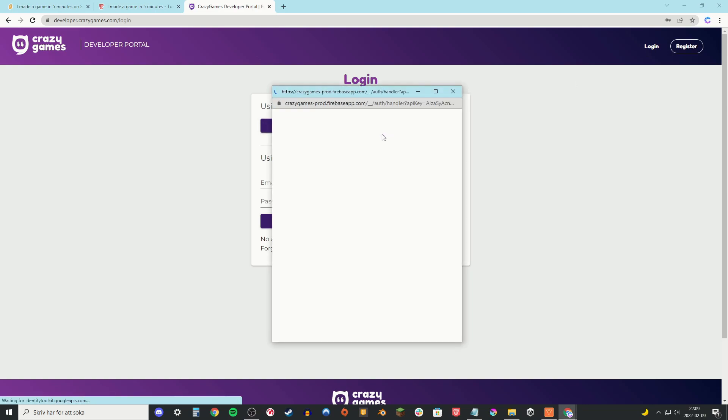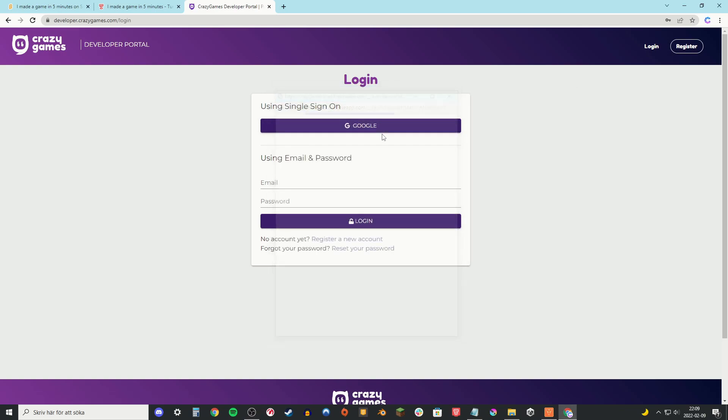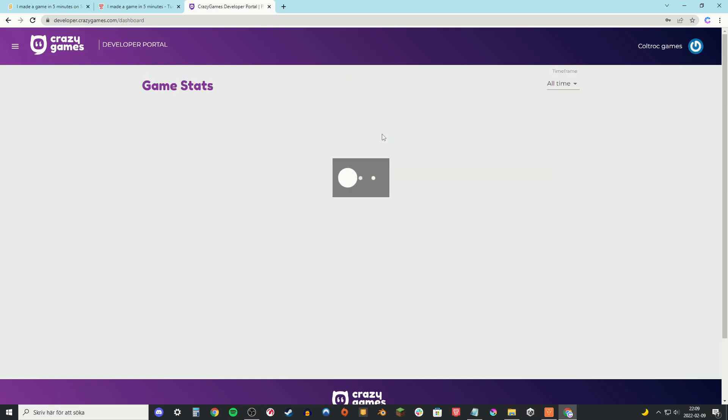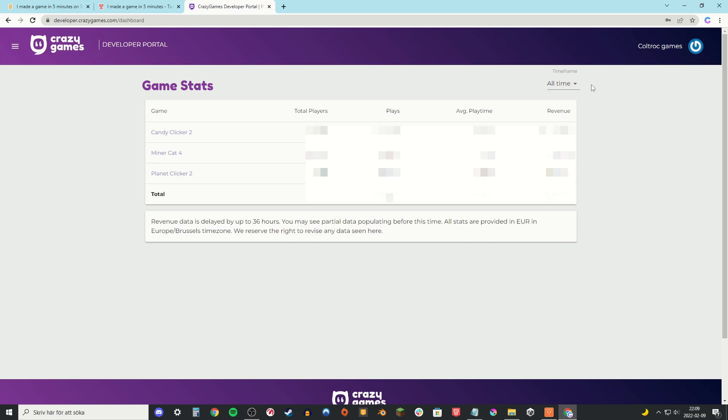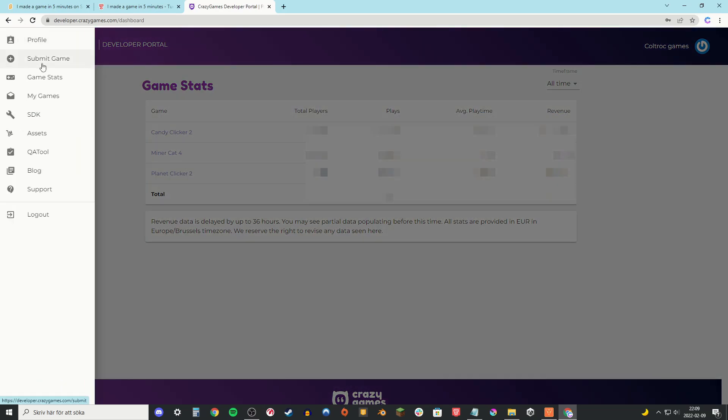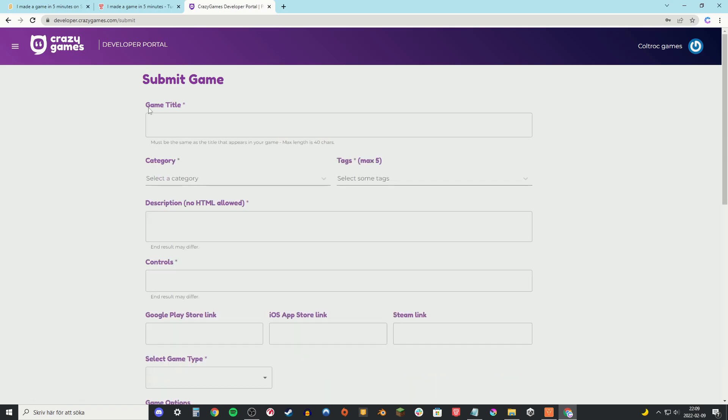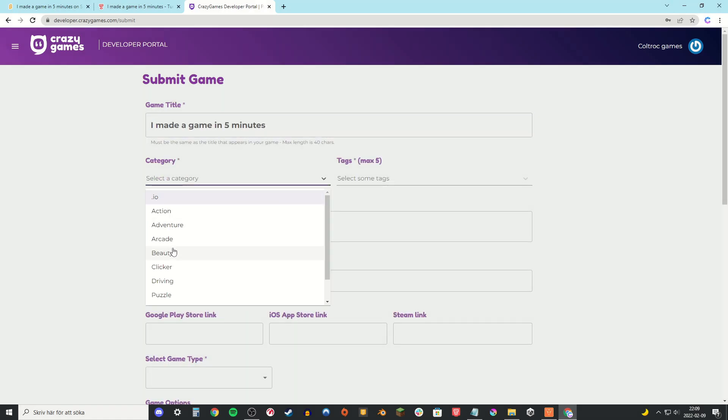I'm just gonna log in with Google. And then you're going to be put onto the game stats site. But we're not interested in that so go to submit game and put in the title, category and some tags.